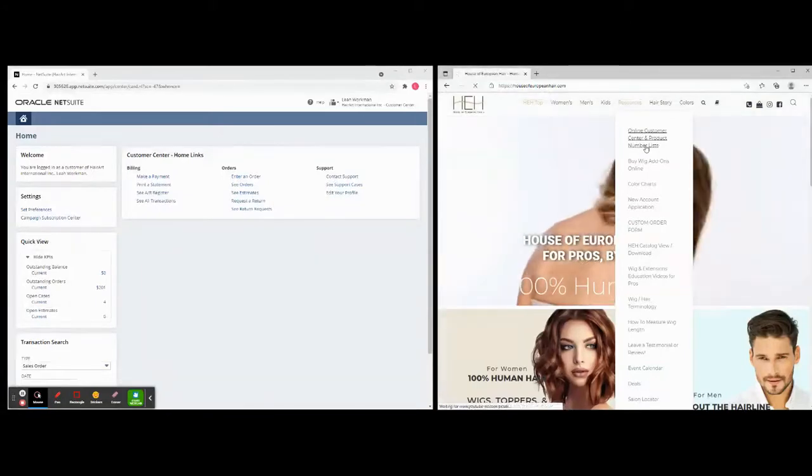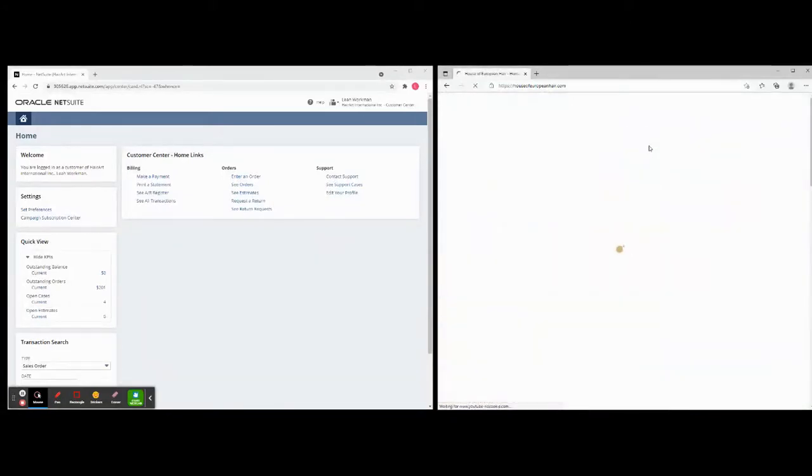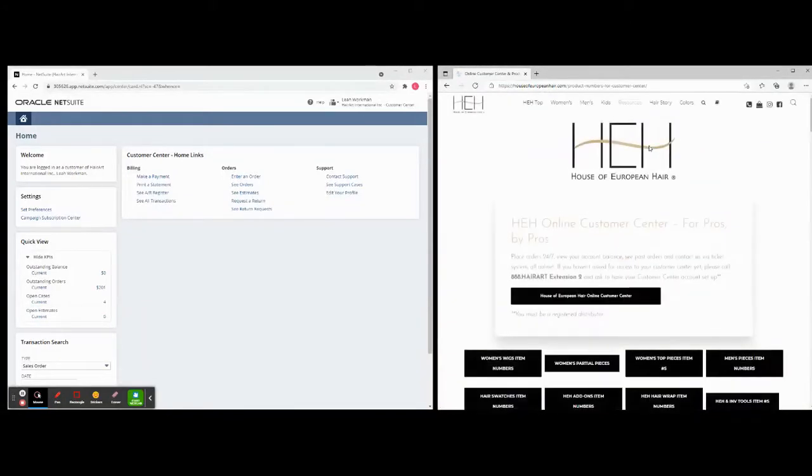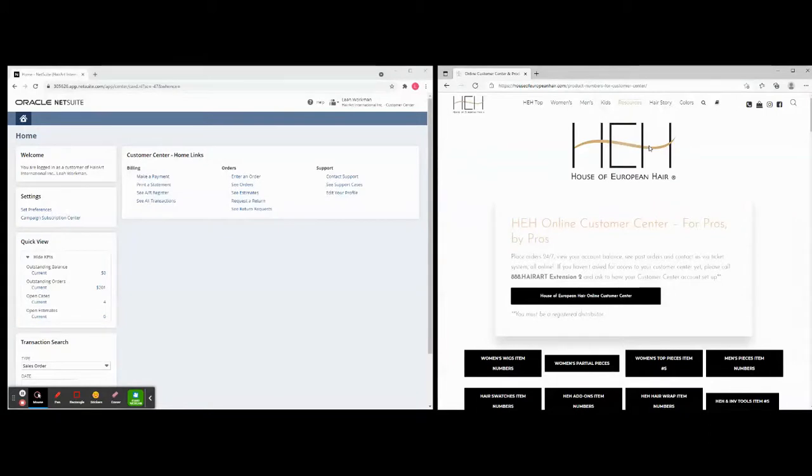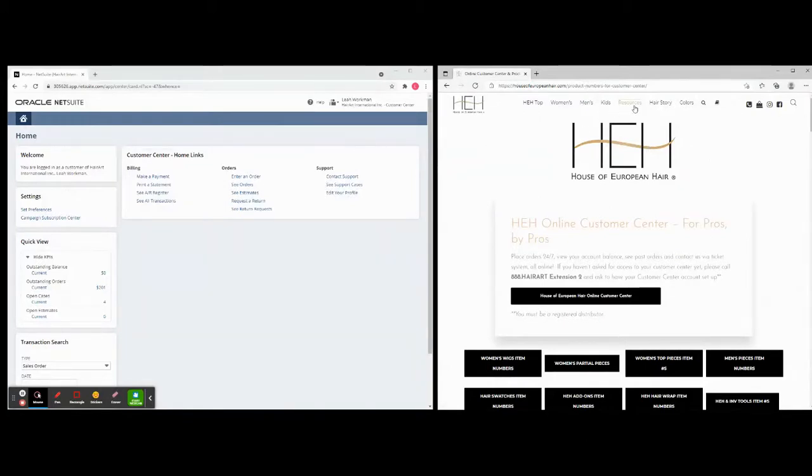So let's go to the very first link, the Online Customer Center and Product Number List. We will click in there and the top of the page will let you know that you need to make an account. So let your account rep know and they will turn this switch on for you. You do have to turn it on and then you will make a password so all of your data is safe, it's all secure, there's no information that's going to be open to the public.